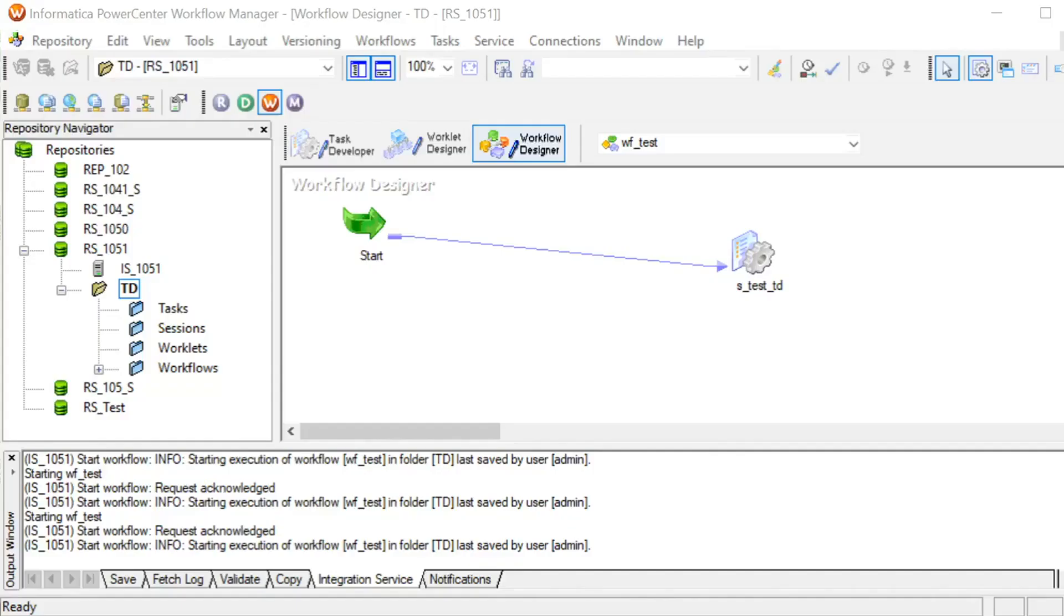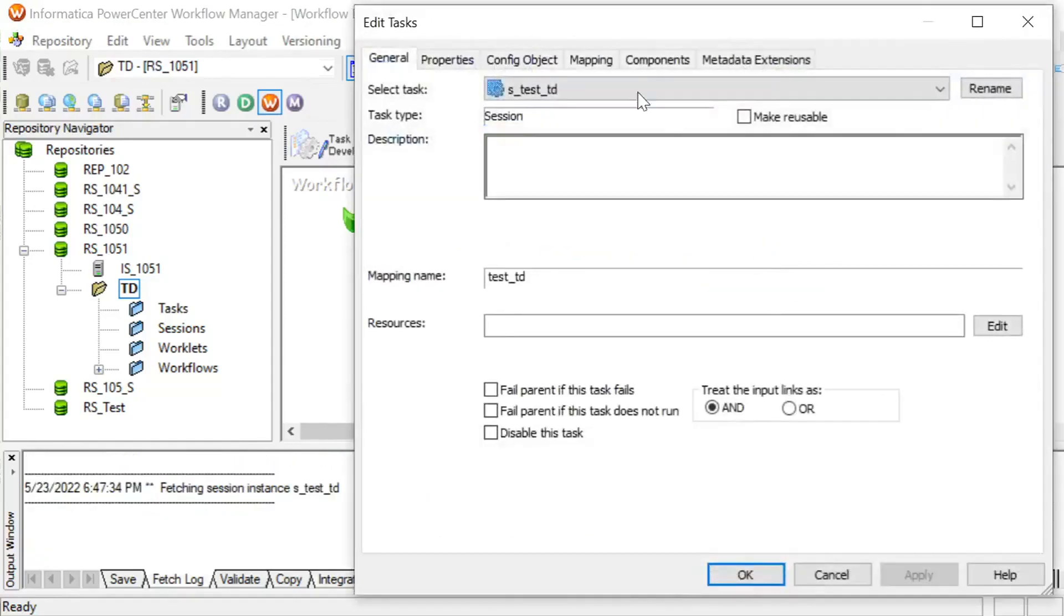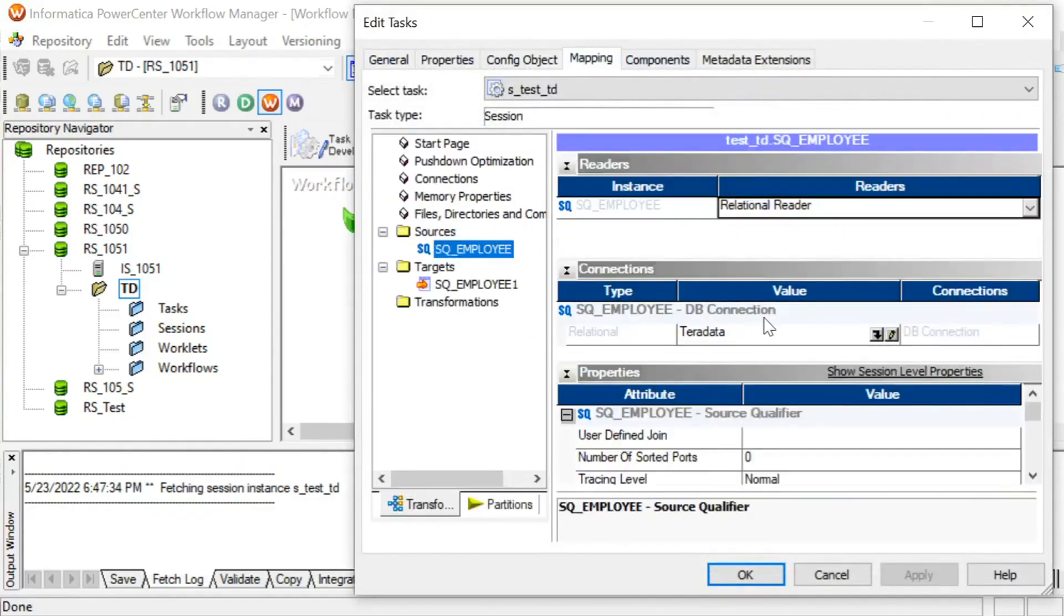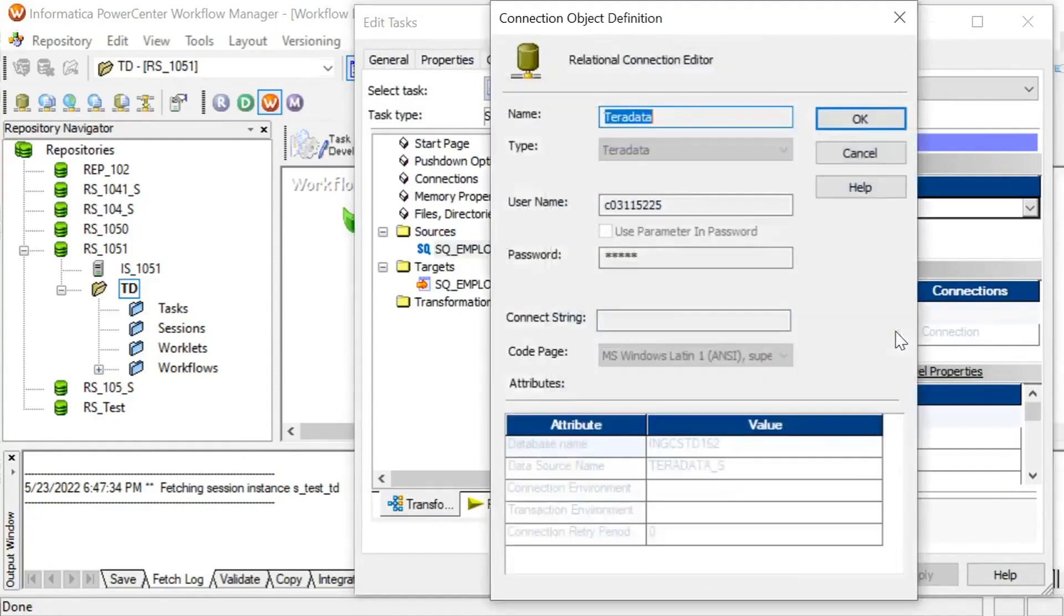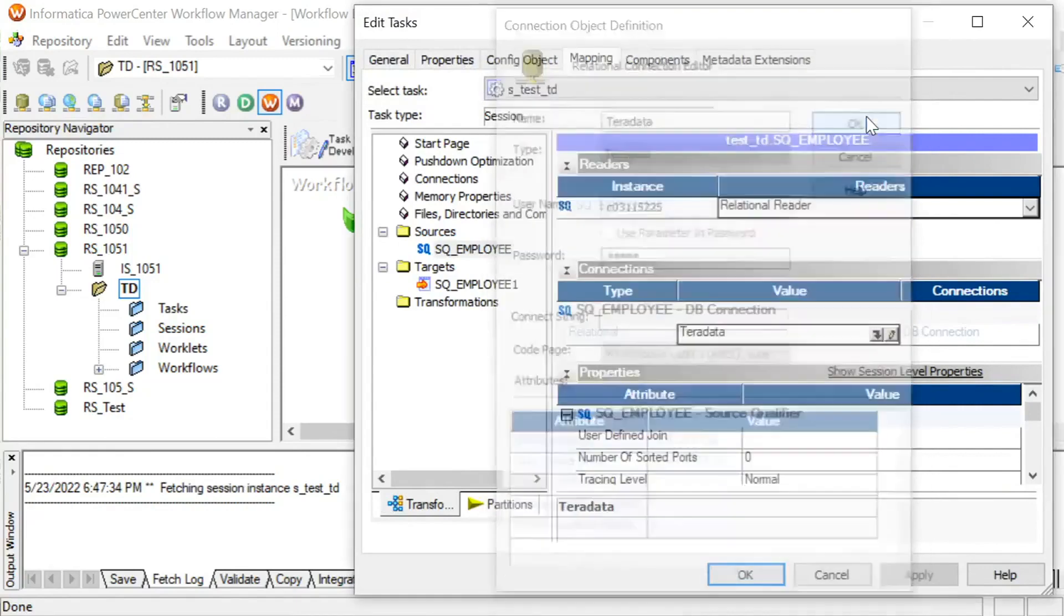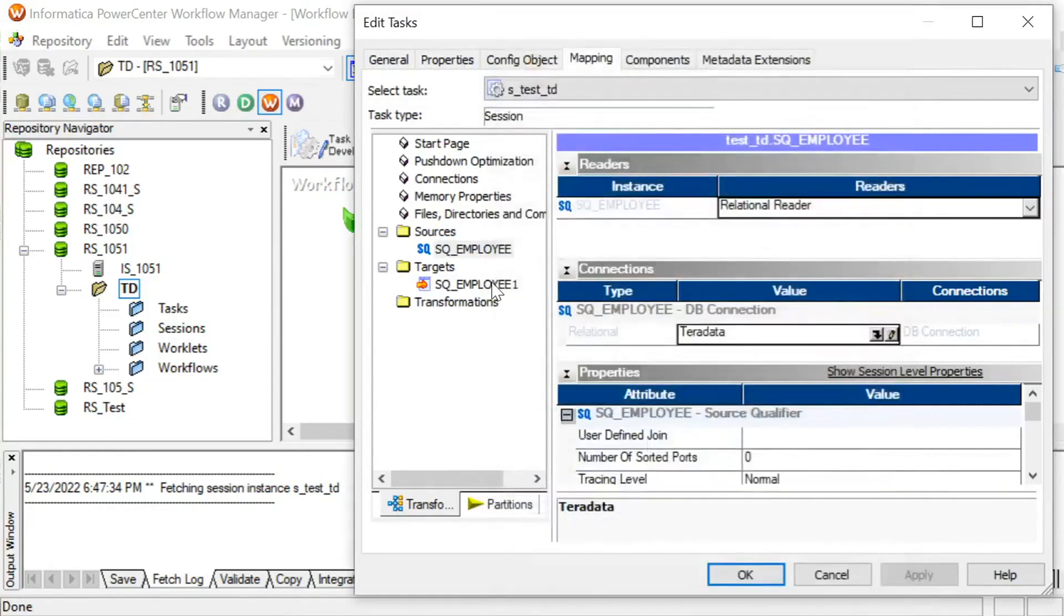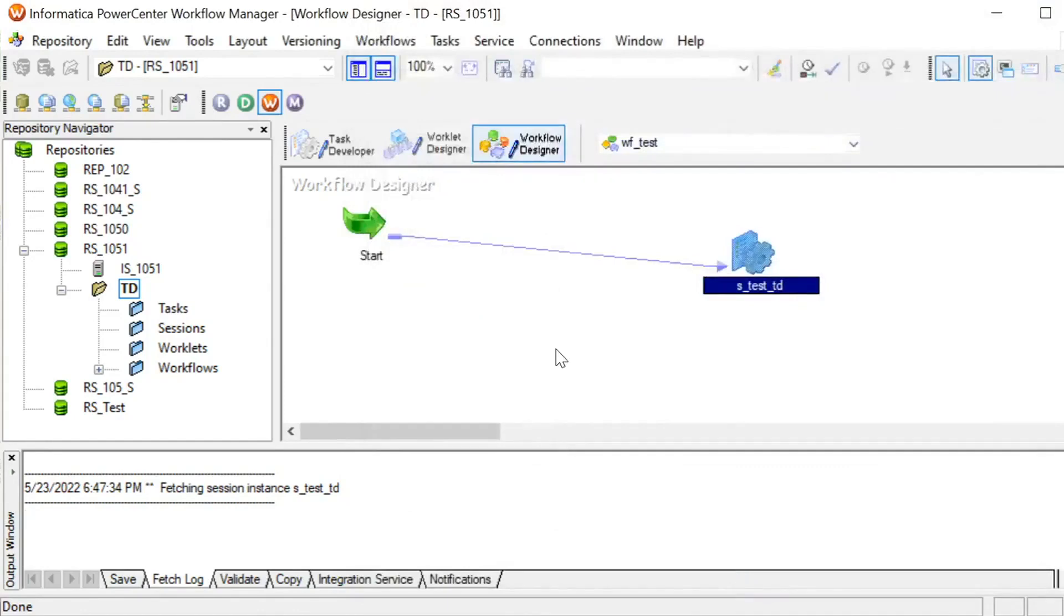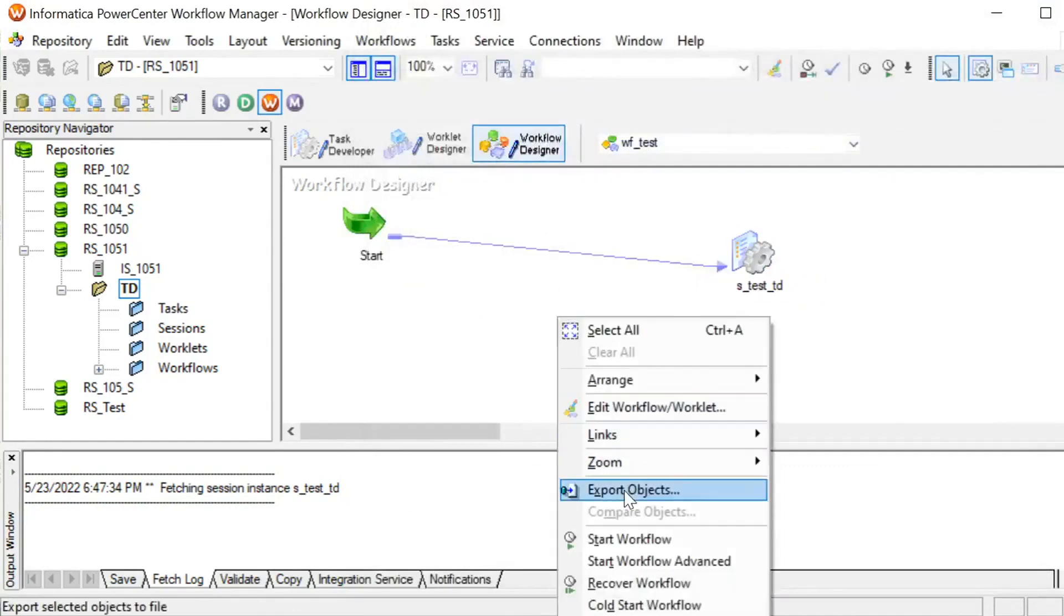Now let's start the workflow. This is my workflow which has one session reading from a Teradata source. Let me show the connection. This is my Teradata connection which uses ODBC connection type, and this is the target which will write to a flat file. Let me start the workflow.